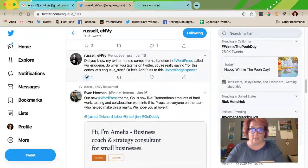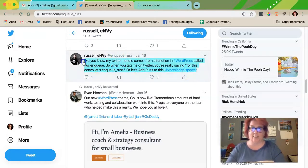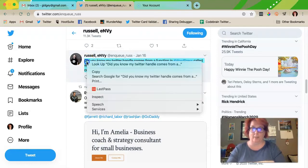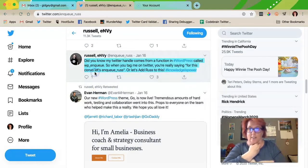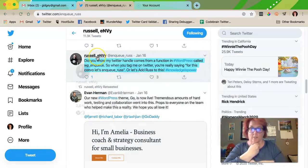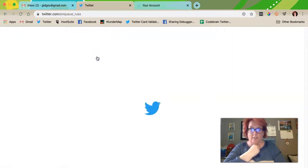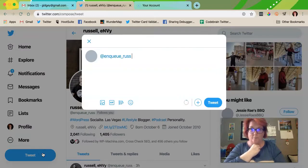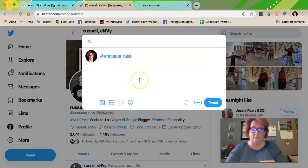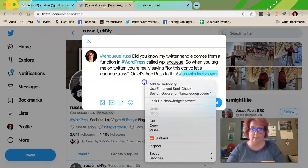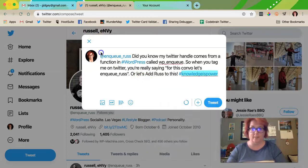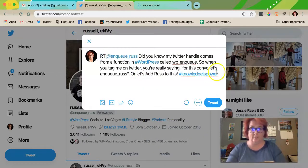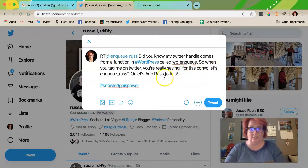So you find a tweet — did you know my Twitter handle comes in a function — and you copy it, or you can right click. Then you click on his account and you click tweet, and then you paste it, or you can right click paste.